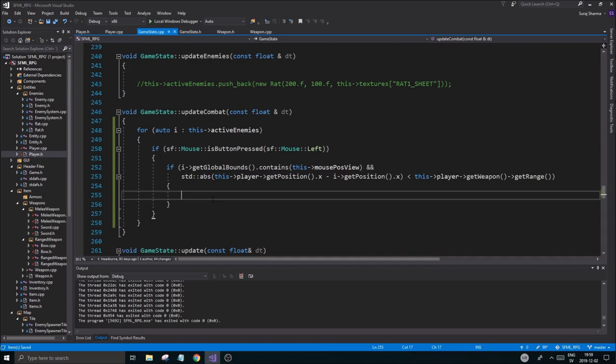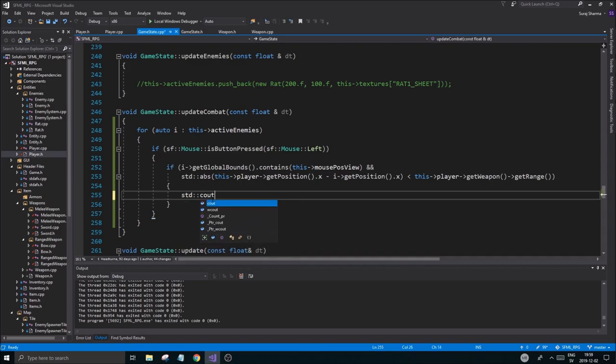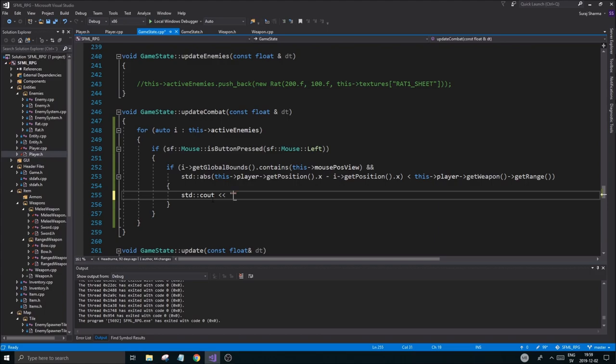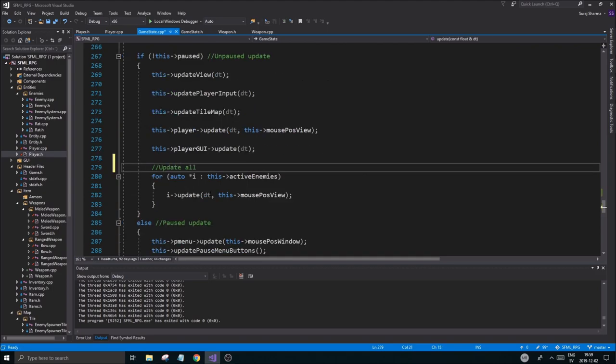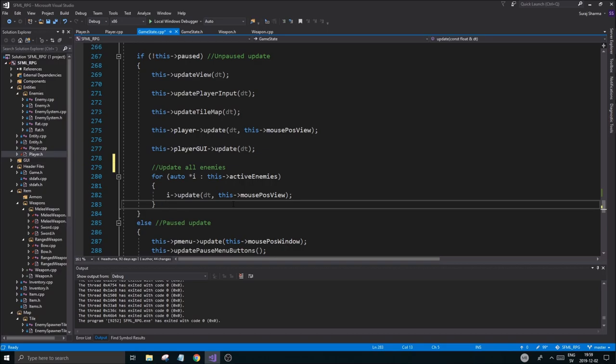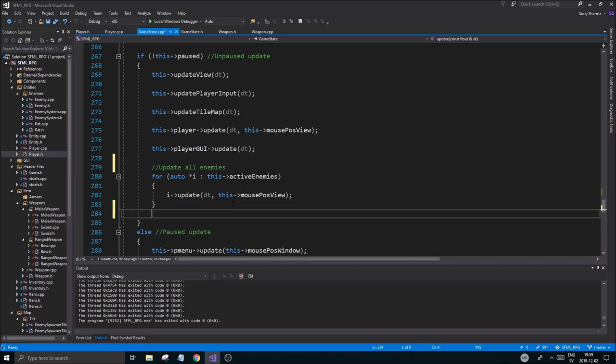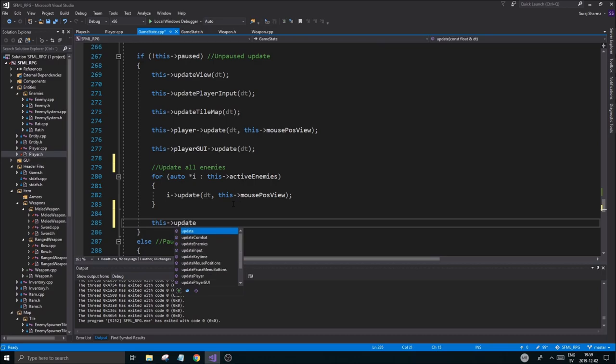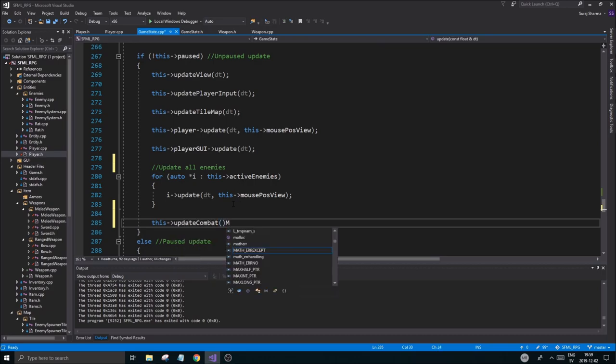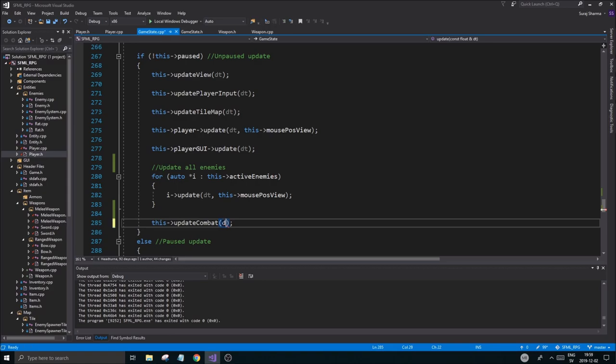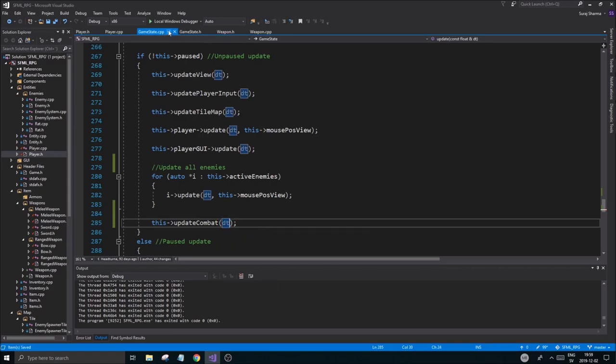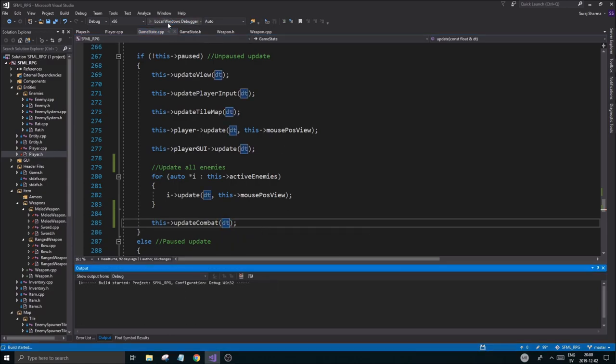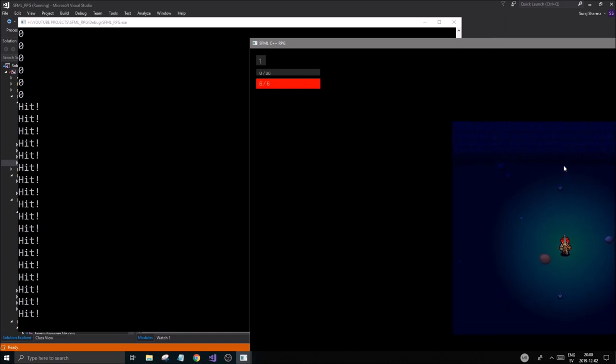All right, cool cool cool. Std c out hit. I just want to see if this works here. Update all enemies. Okay, I'm going to make a function that's catered for that, but still for now what we're going to do is this update combat and dt. Let's run this.